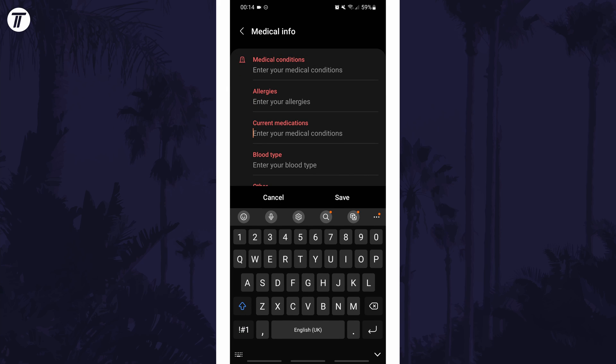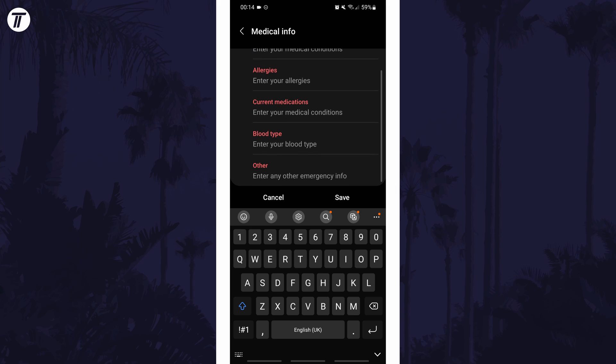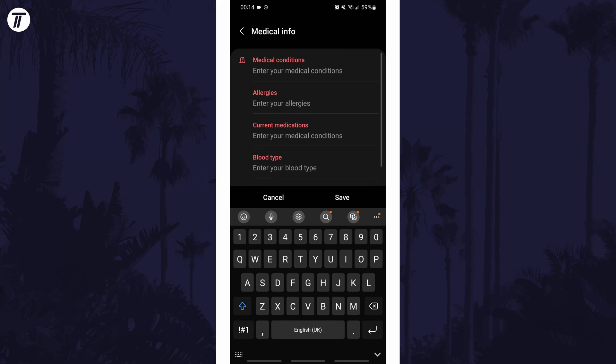Make sure you tap on save before exiting this page. If for some reason you can't find the medical info option in the settings, you can always search for medical info on the homepage of the settings.